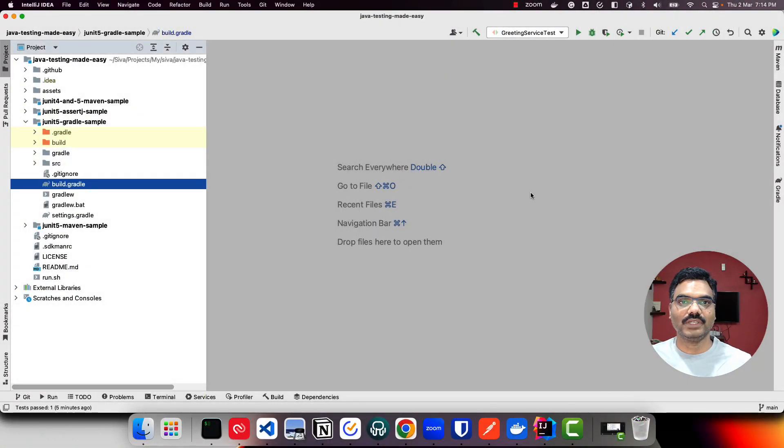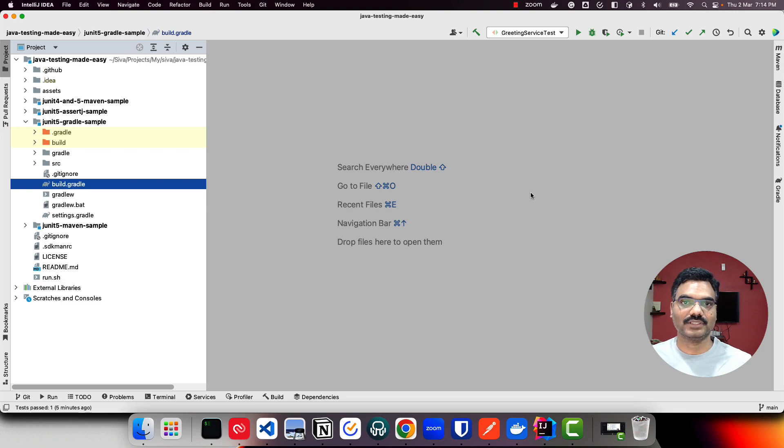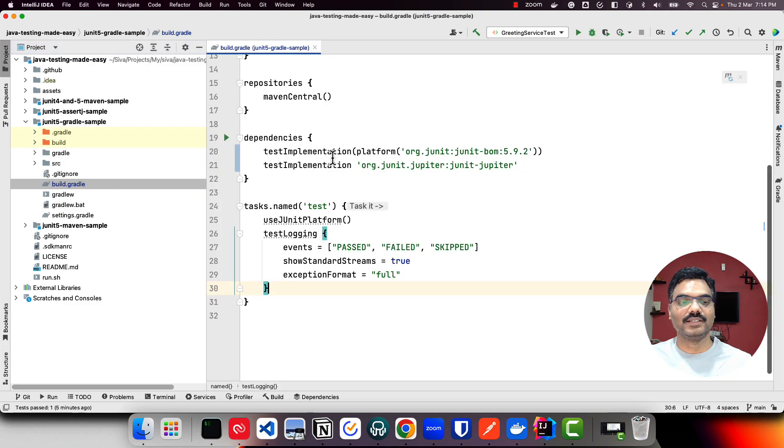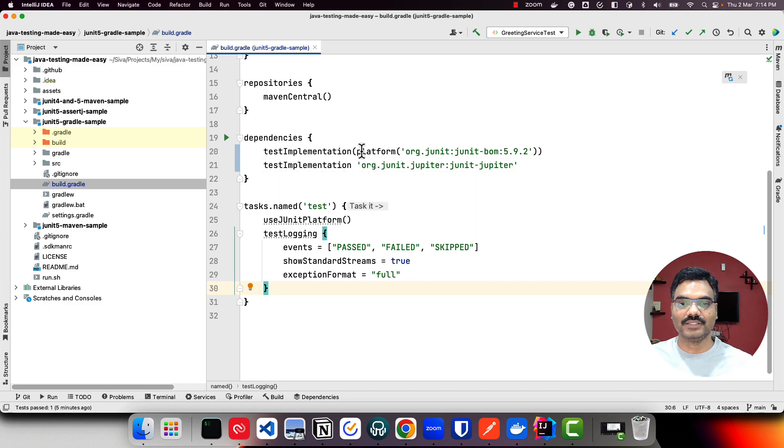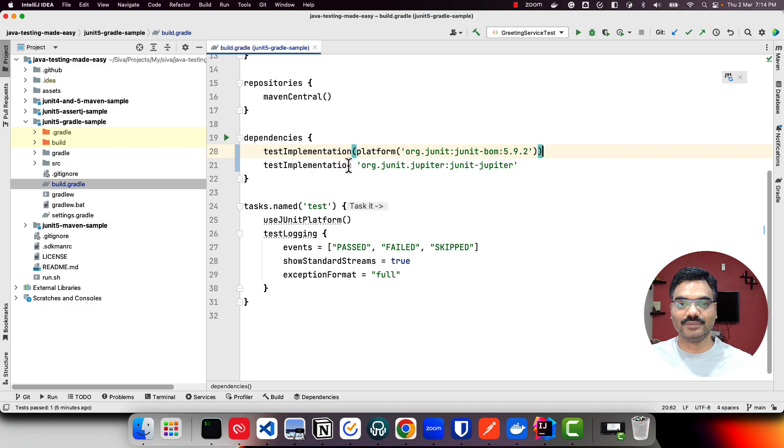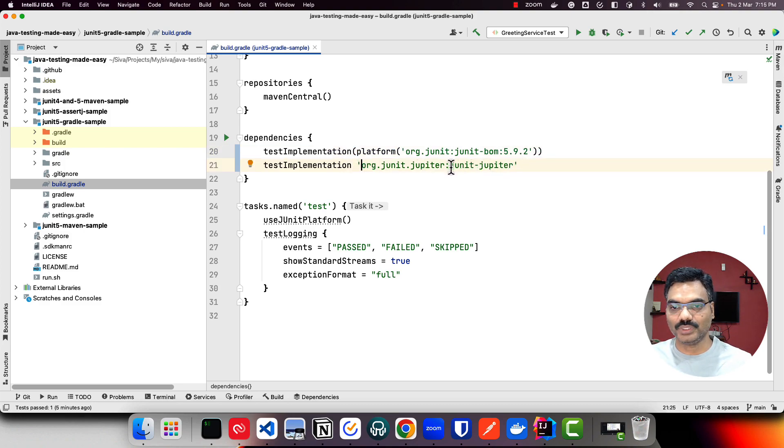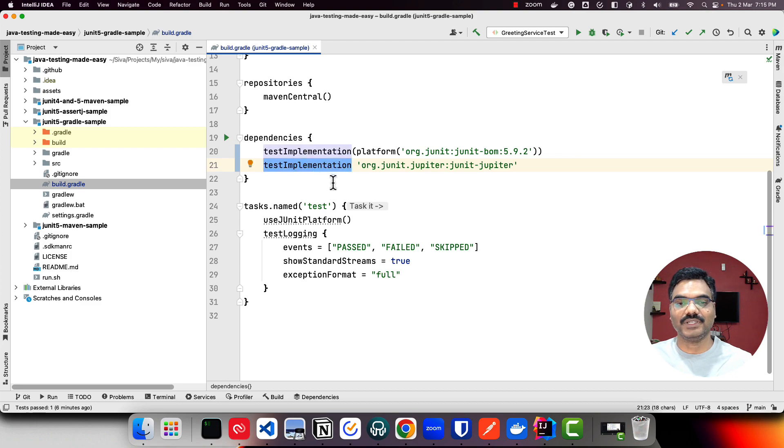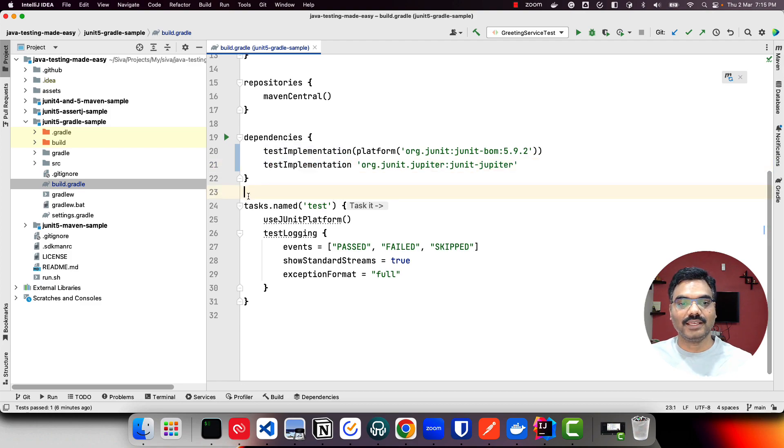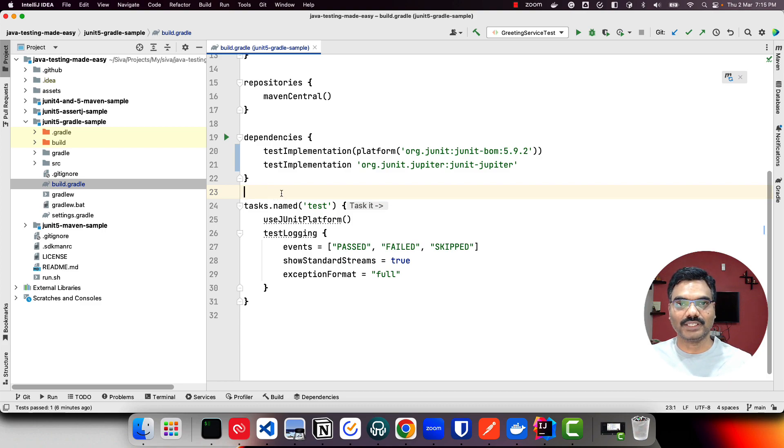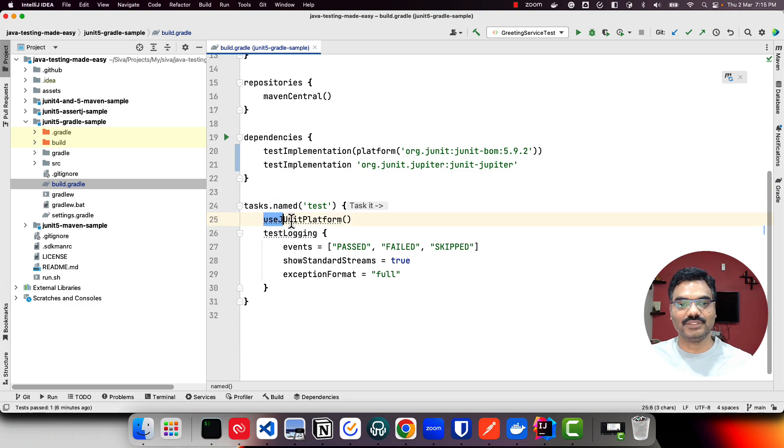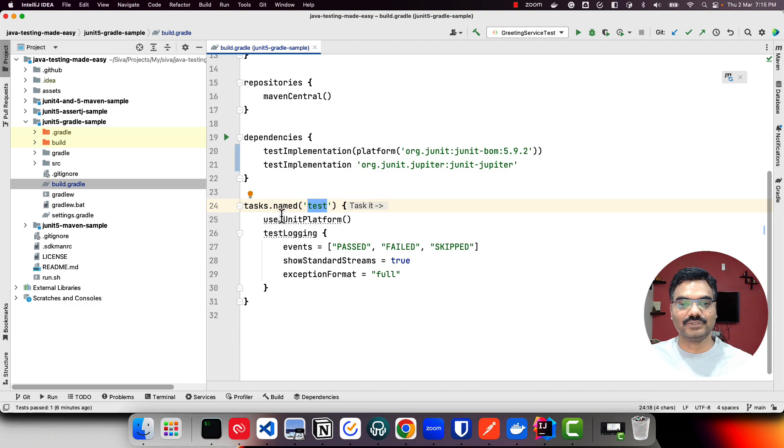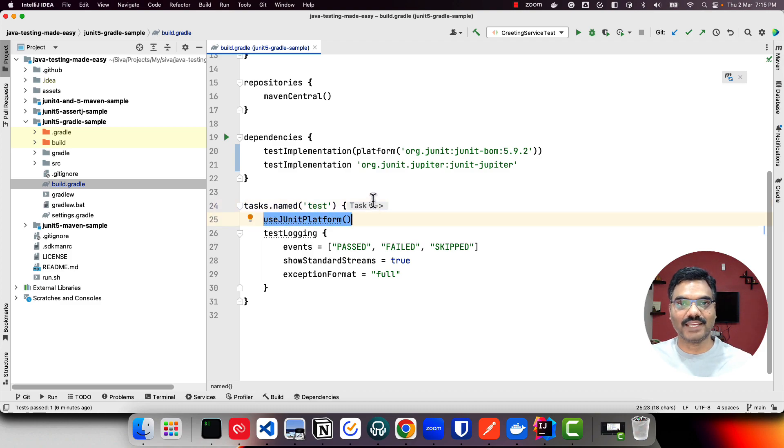Now let us take a look at how we can use JUnit 5 in a Gradle based project. We have a module JUnit 5 Gradle sample. If you take a look at build.gradle file, similar to Maven we are also using bill of material, and we are including JUnit Jupiter dependency as a test dependency. Similar to Maven, by default Gradle is not going to recognize JUnit 5 based tests. You need to include 'use JUnit platform' inside your test task, so with this it's going to identify JUnit 5 based tests as well and then run them.